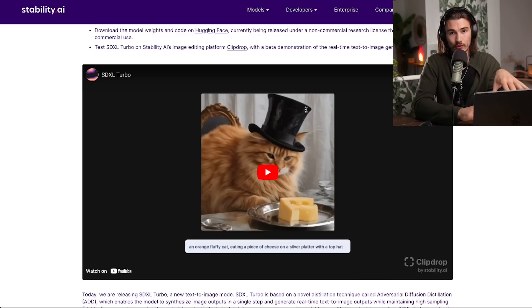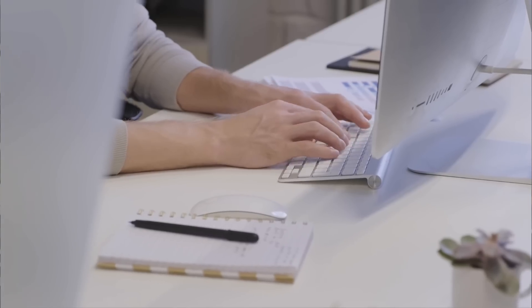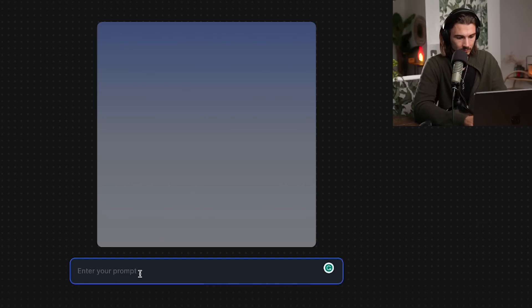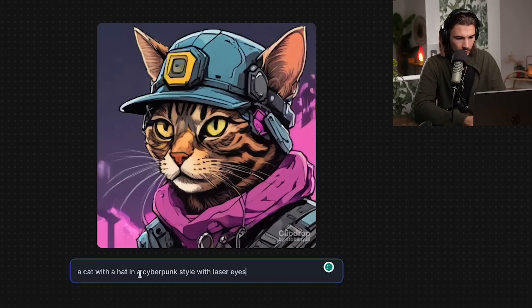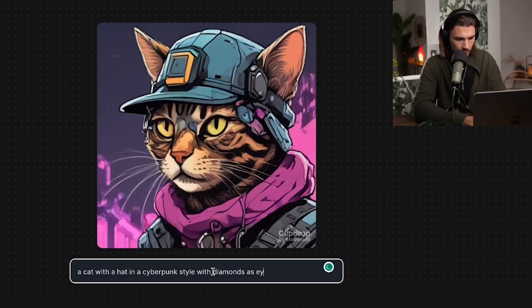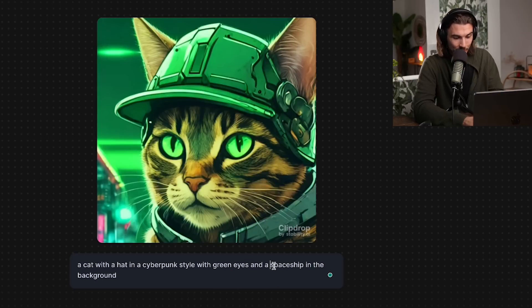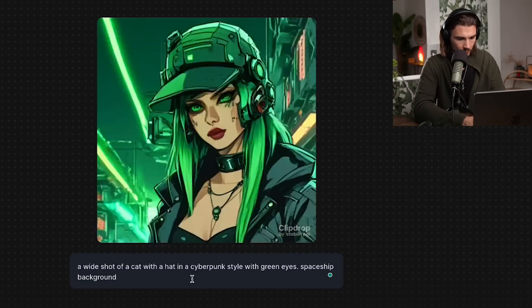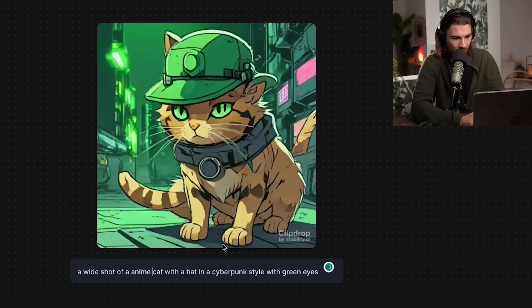Moving into the world of AI art: anybody who hasn't tried this yet needs to test it because it's so much fun. Up until now, AI art took a while — you wrote your prompt, hit enter, and 15 to 60 seconds later you got a result. With Stable Diffusion XL's new turbo model, this changed in a big way. Head over to clipdrop.co/stable-diffusion-turbo — once you log in, you start typing and as you type, it develops in almost real time. You can iterate instantly, and if something doesn't work you just play with it and it updates right away.